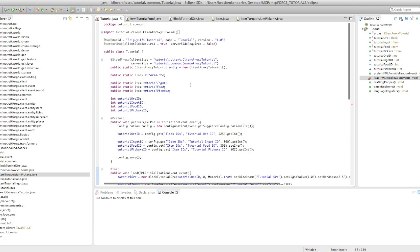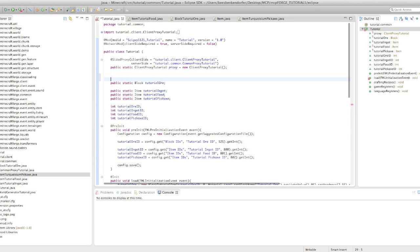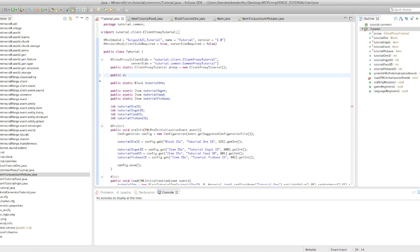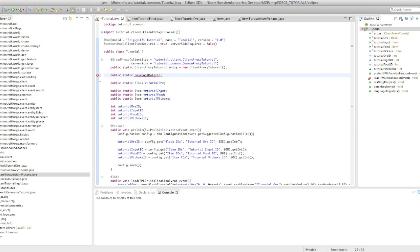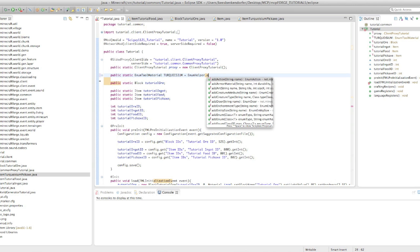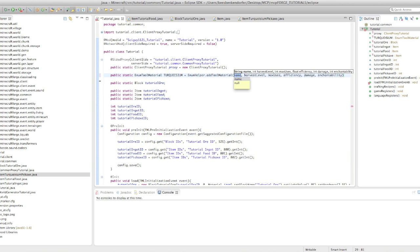And this is 253 dot set item name turquoiseum pickaxe. Okay. Now you'll see it's giving us an error and that's because we haven't actually created the material turquoiseum. And we're going to do that right now. So up here at the very top of the class, it doesn't actually matter where you put it in the class. I like to put it at the very top. We're going to say public static enum tool material turquoiseum equals enum helper dot add tool material.